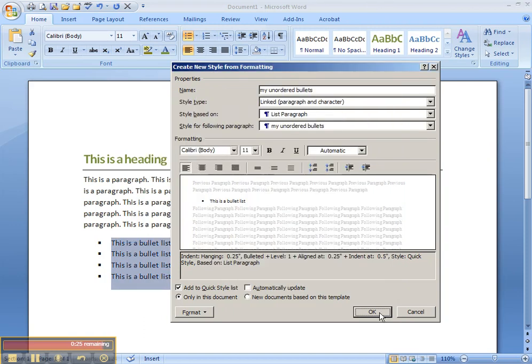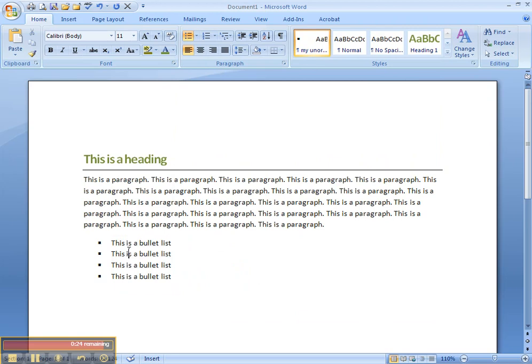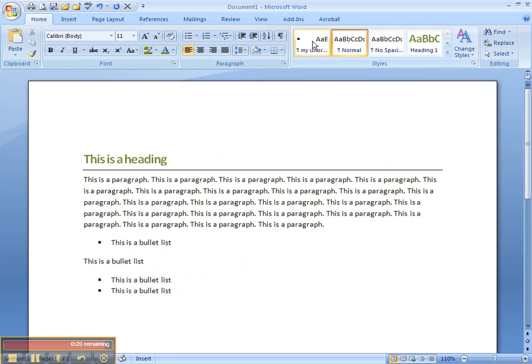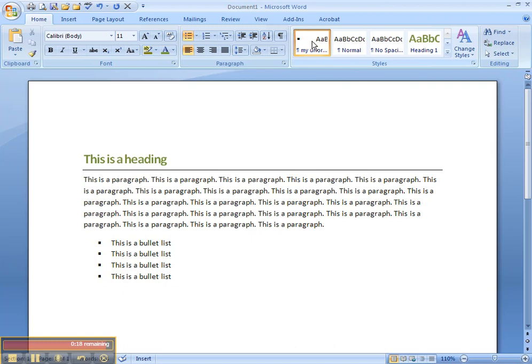I'm going to go ahead and do OK. And you'll see that this is now a style that I can apply just by clicking above. So you can create your own styles if you want to create a document that you use all the time.